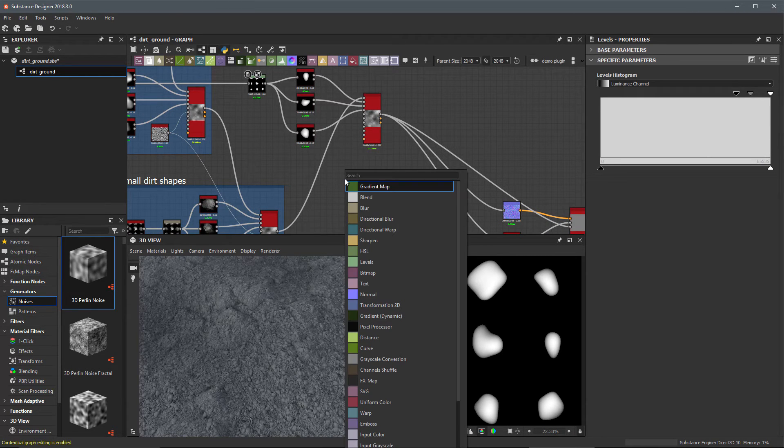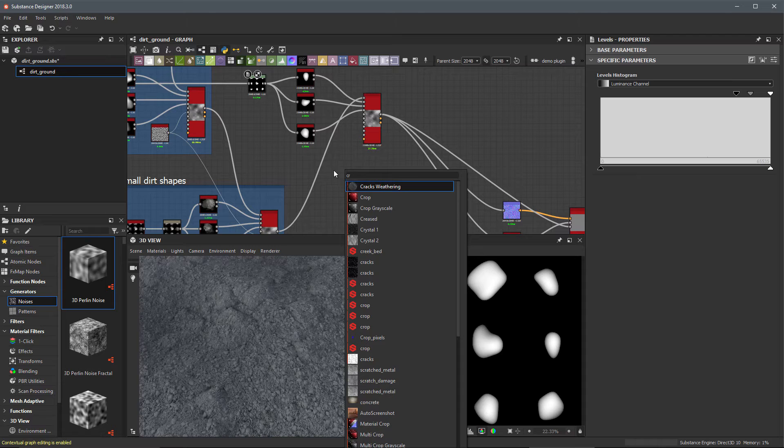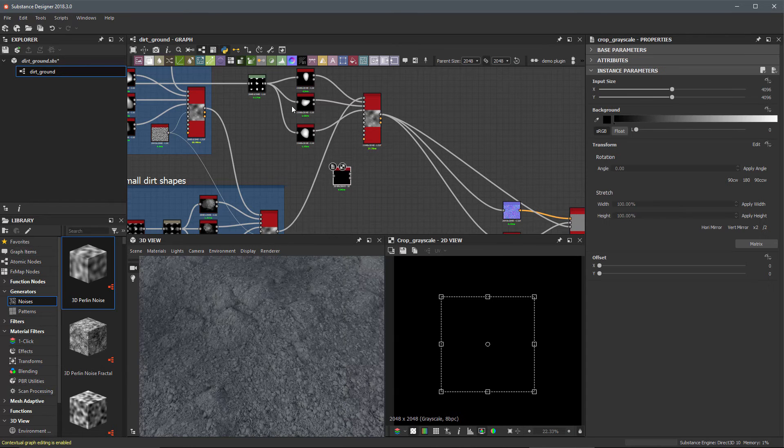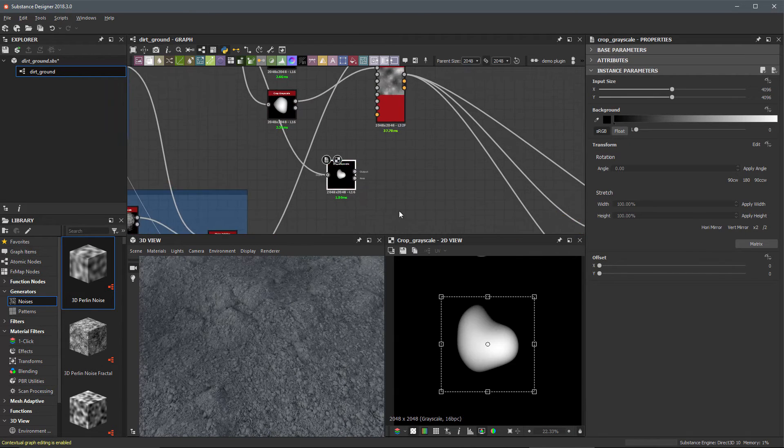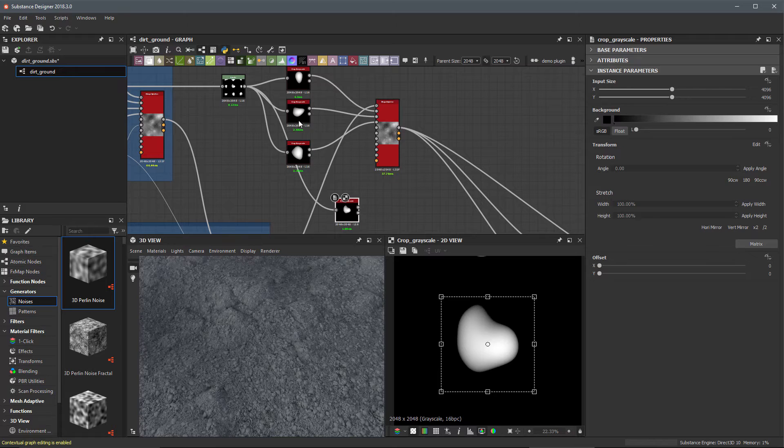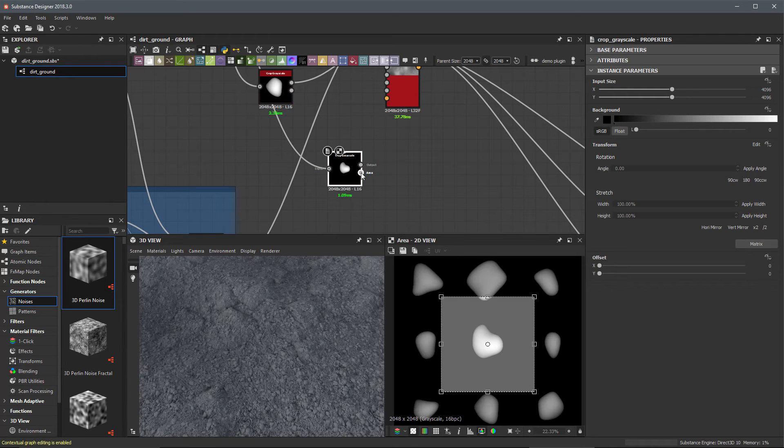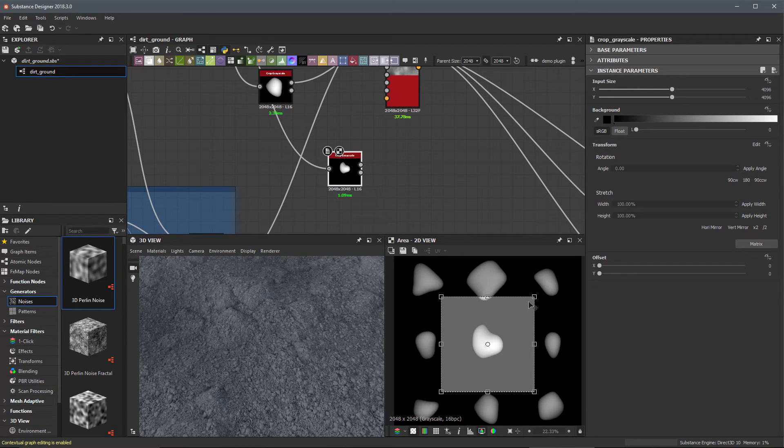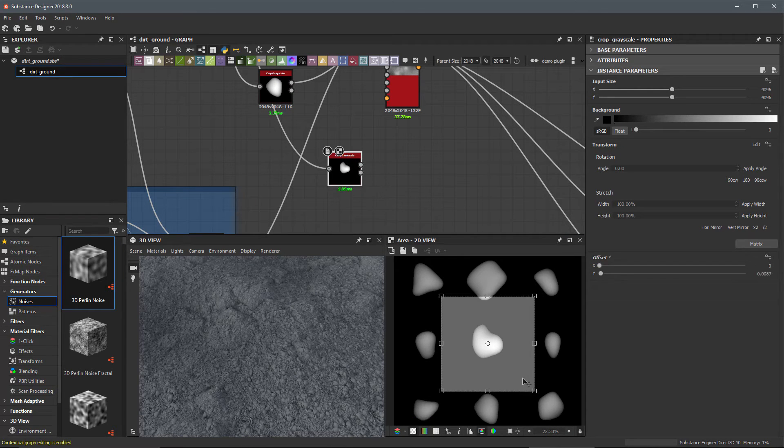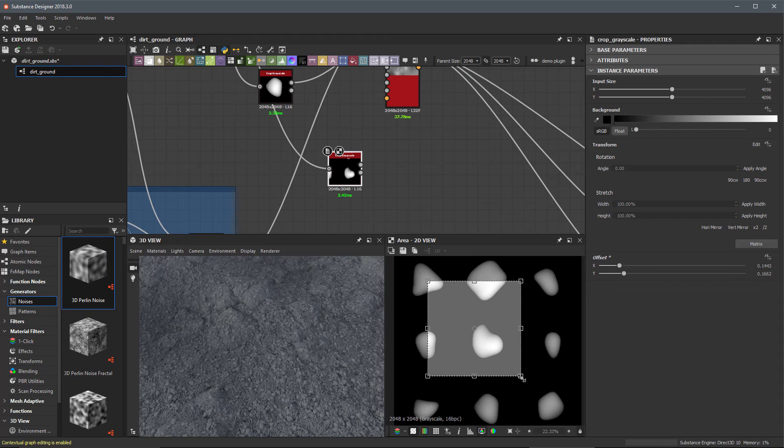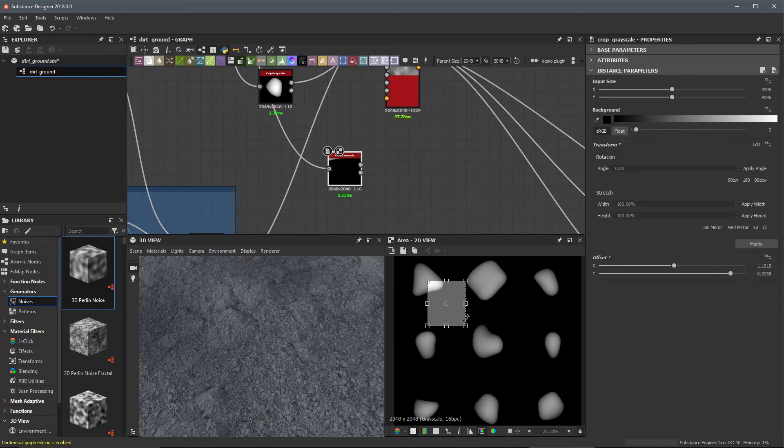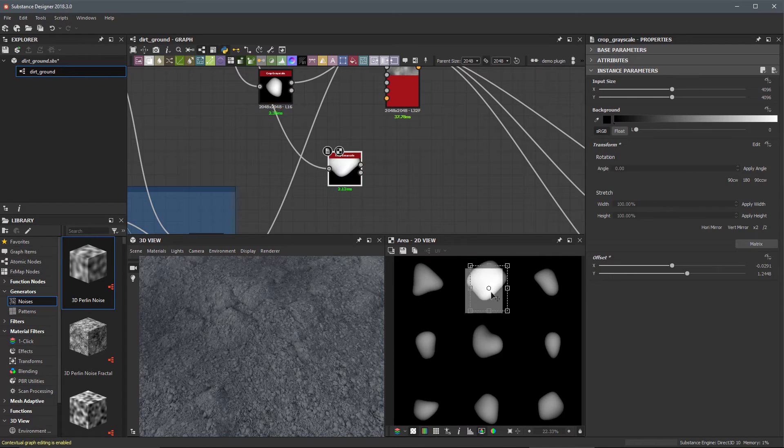Instead of just reusing these shapes I'm going to select another set of shapes. This time I'm going to use a crop grayscale again and let's feed in our levels. I'm going to choose some different shapes because I want these to represent maybe some larger pebble shapes.